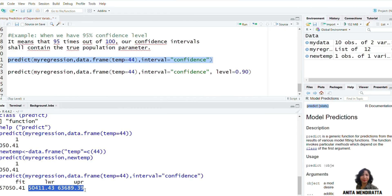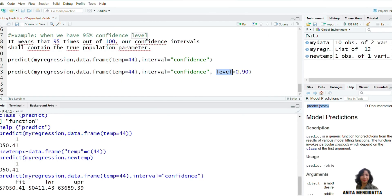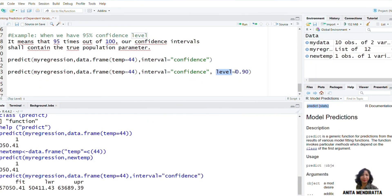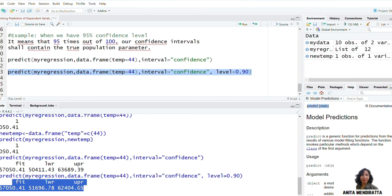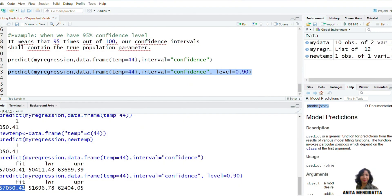By default, when we do not mention any confidence level, it takes 95% as the confidence level. This is the value at 95%. We may change our level to 90%, 99%, or whatever we need. We can write one more argument for level and mention that we need a 90% confidence level — 0.90 — and then run this syntax. Here we get the lower and upper confidence intervals at confidence level 90%, while the point estimate remains the same.